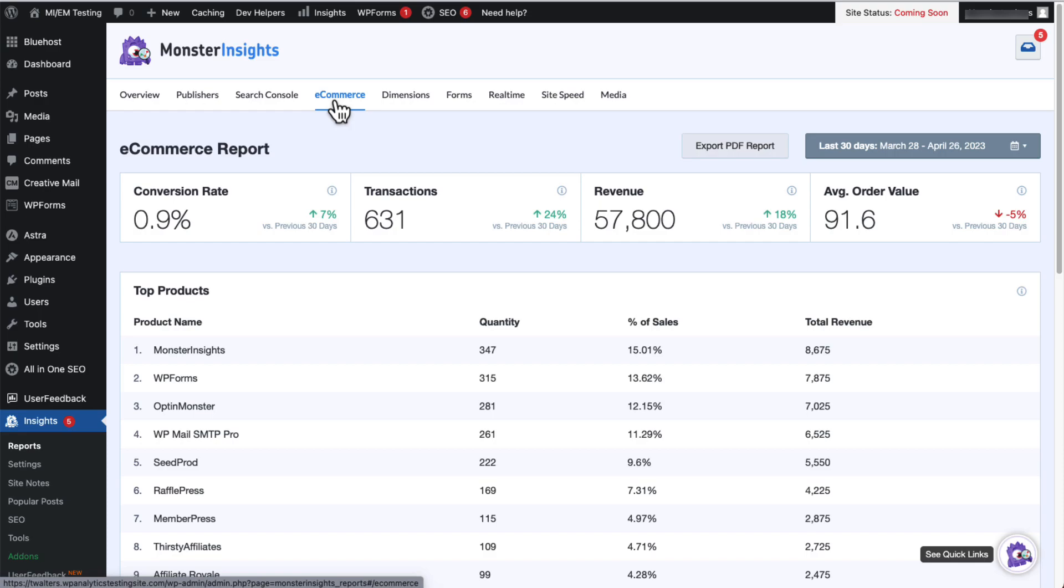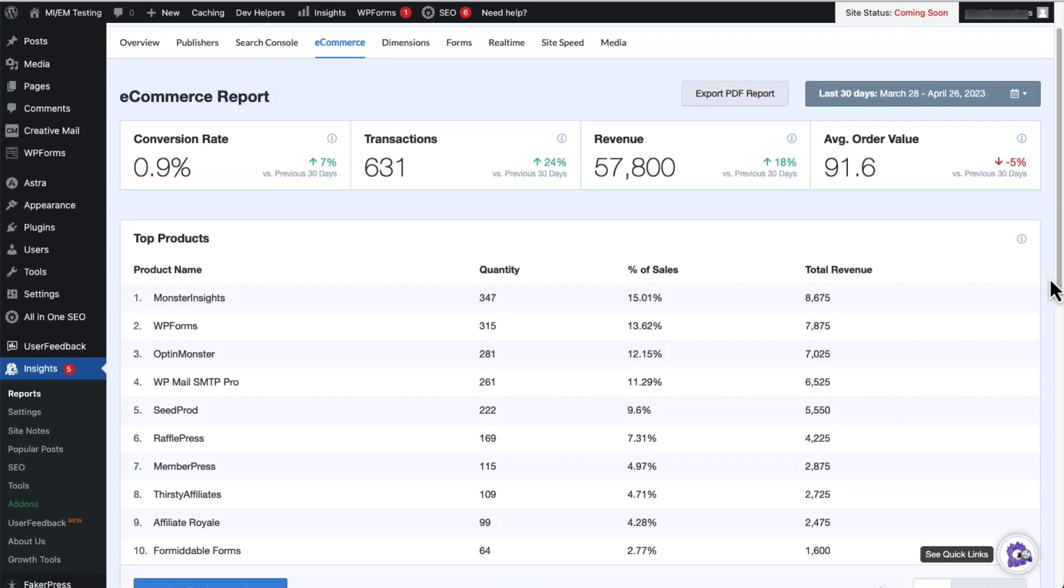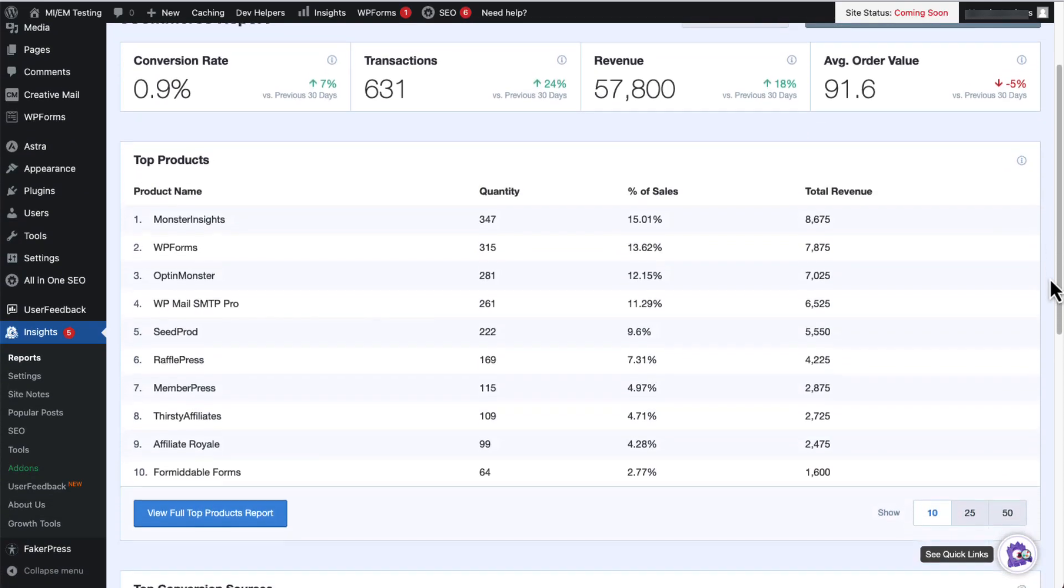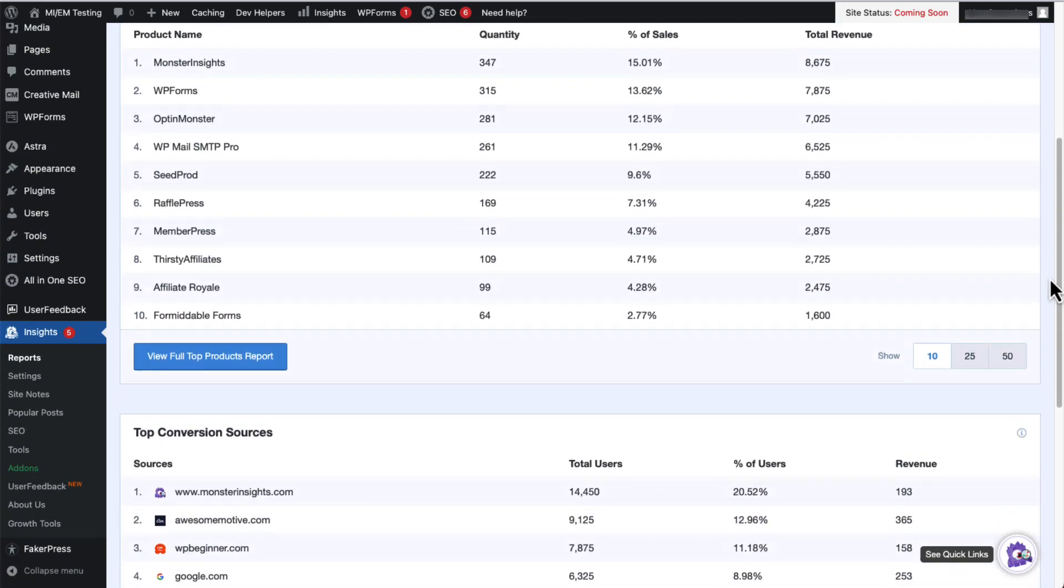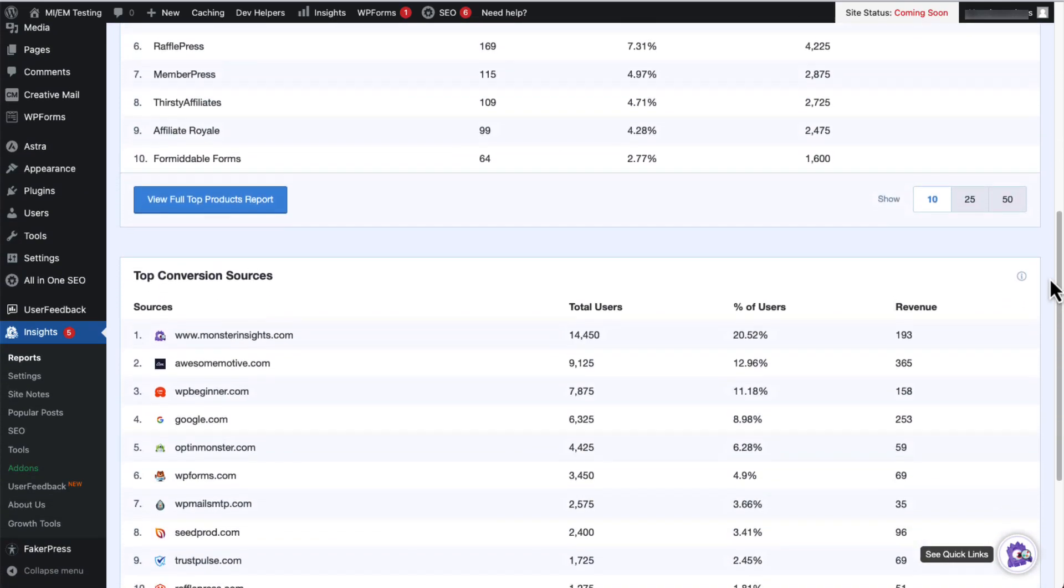The eCommerce tab provides helpful information about your online store, like your conversion rate, transactions, revenue, and average order value. Then scroll down a little, and you'll see your top products report. And a little further down, you'll see the essential data about your top conversion sources.